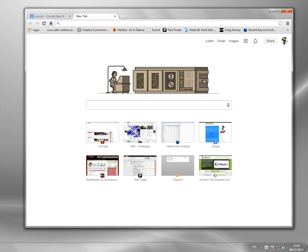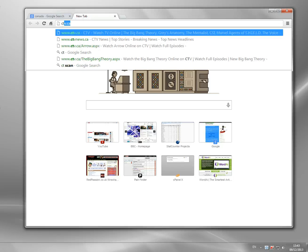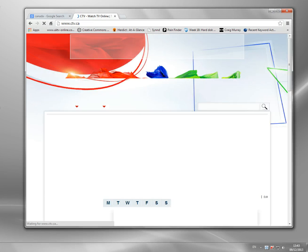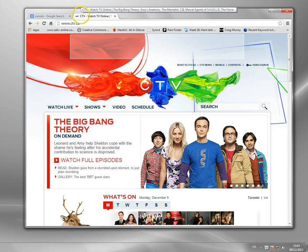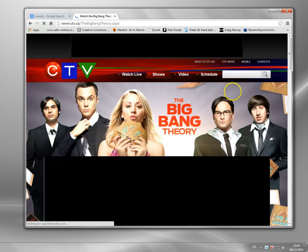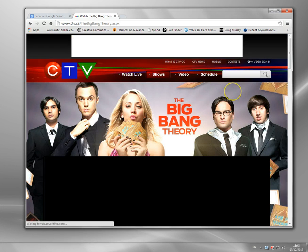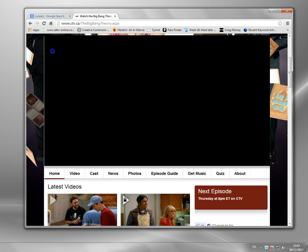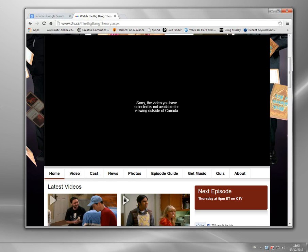So if I go to the CTV site and try to watch a program, if I haven't got the right IP address, I'll get this message: 'Sorry, this video you have selected is not available for viewing outside of Canada.' There are loads of sites like this.